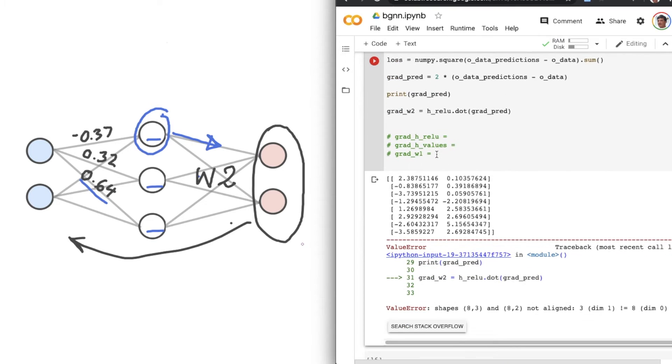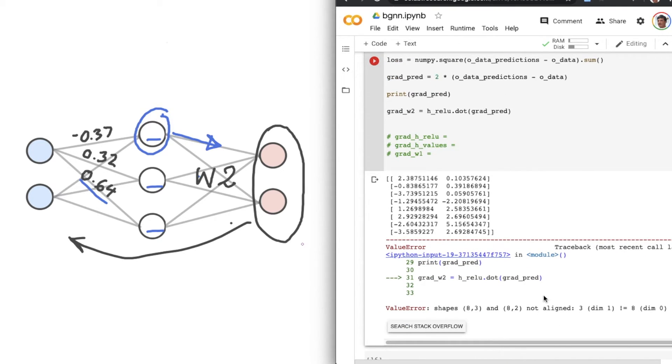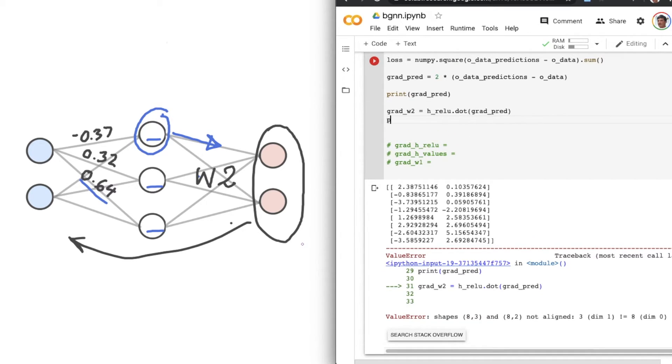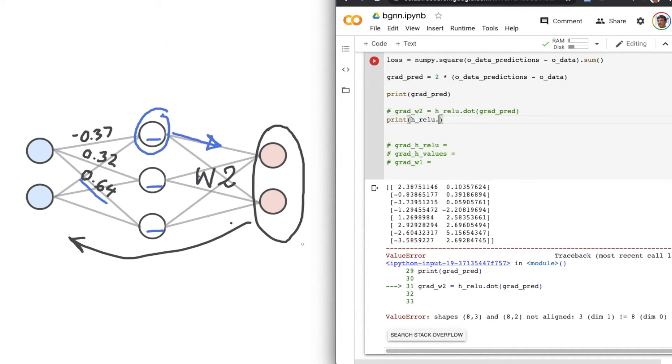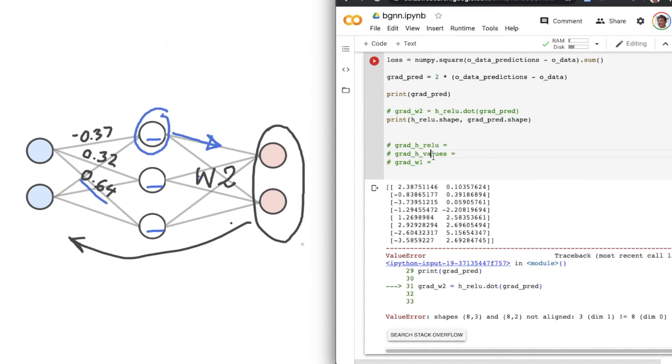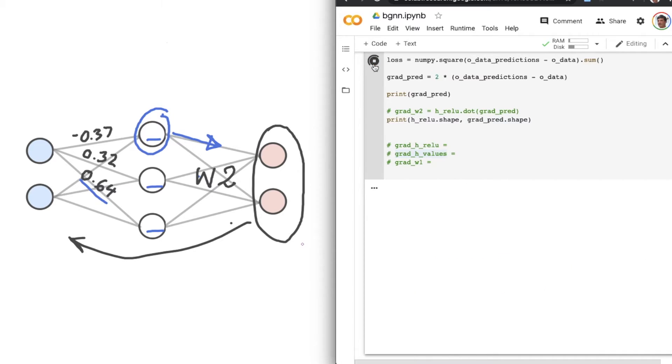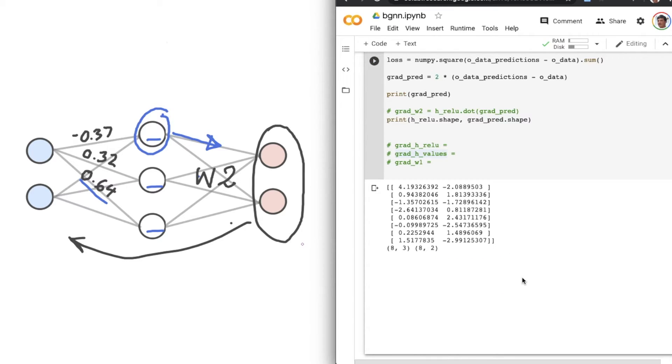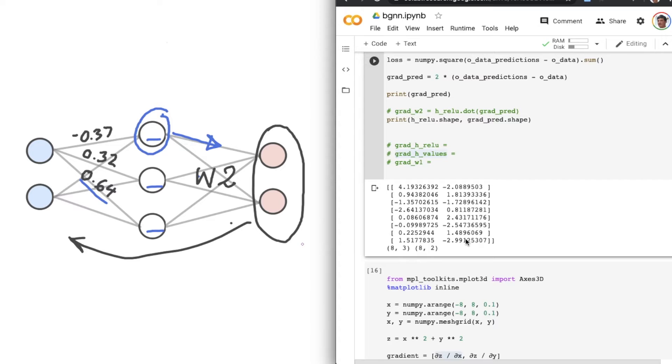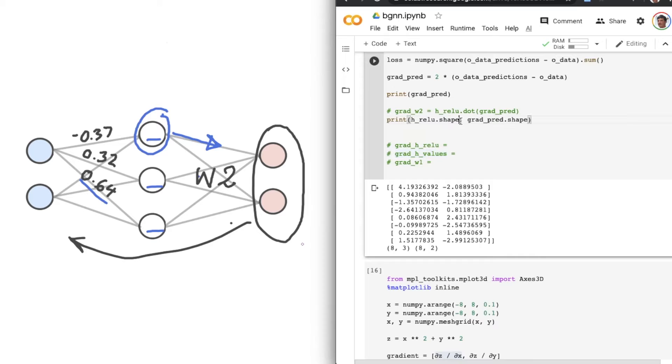Because the shapes of these two matrices aren't aligned. They don't allow for multiplication. I'll quickly show you their shapes just for reference. So I'll comment that out. And I'll print H-RELU dot shape and then grad_pred dot shape. Print that out. Okay. So the two sizes, the two shapes of these two matrices are 8,3 and 8,2. And we can only multiply matrices if their neighboring dimensions are the same.